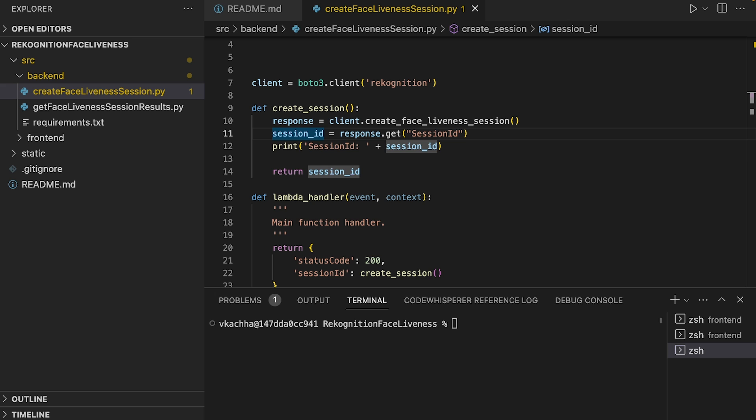As part of the input for this operation, it is also possible to specify an Amazon S3 bucket location. This allows the storage of a reference image and audit image generated during the Face Liveness session. The Amazon S3 bucket must be located in the caller's AWS account and should be in the same region as the Face Liveness session.